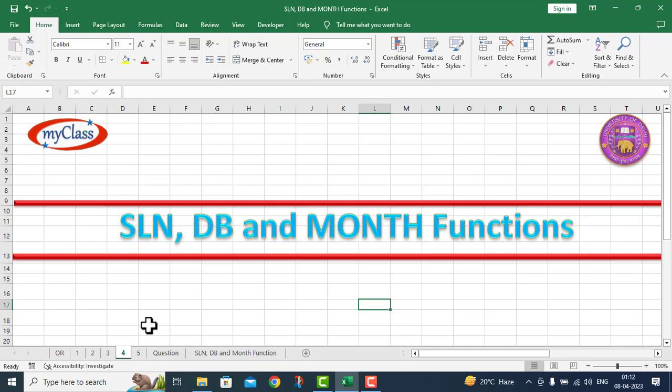In this particular video lecture, I will take up three different functions: the SLN function, the DB function, and the MONTH function. I move on to a question.